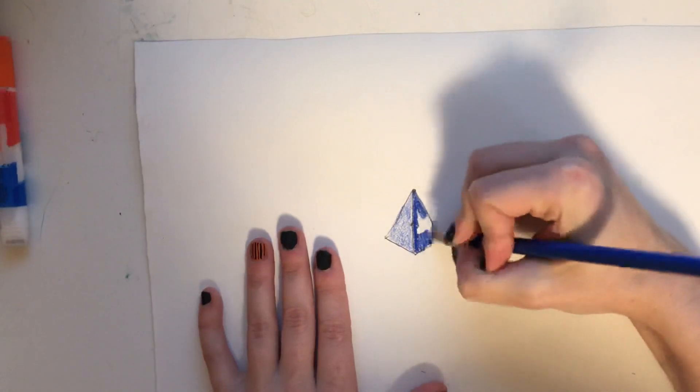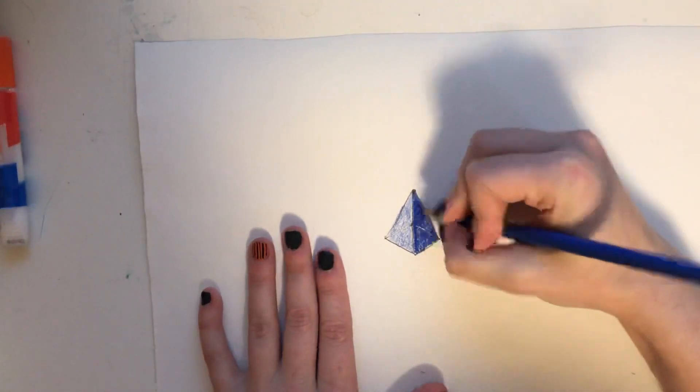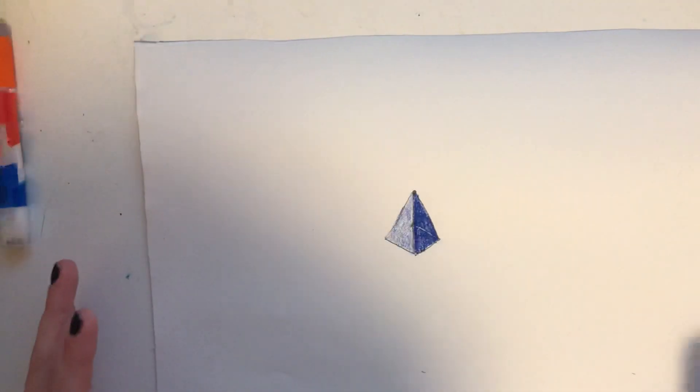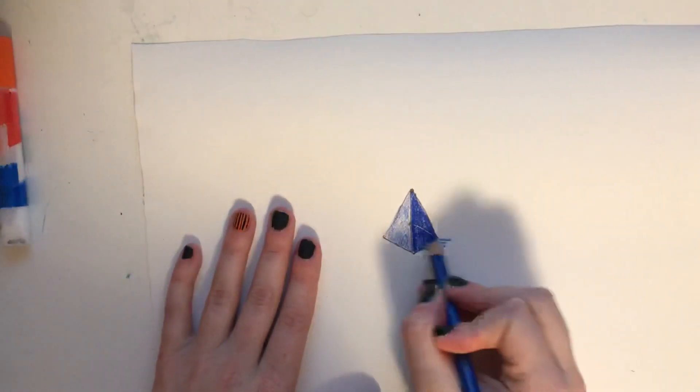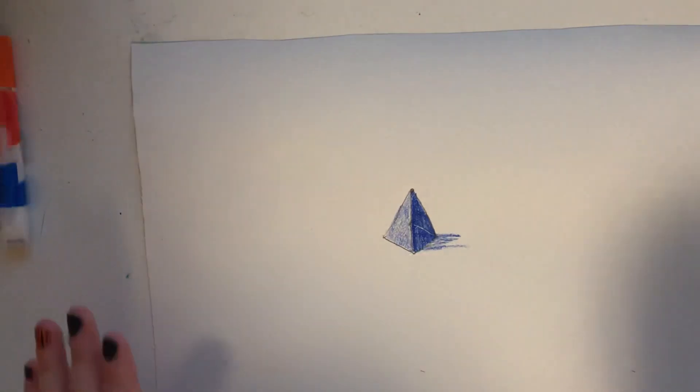Remember you can always use your ruler if you want your lines to be perfect, which I know a lot of you like for your lines to be perfect. You can even add a little bit of a shadow.